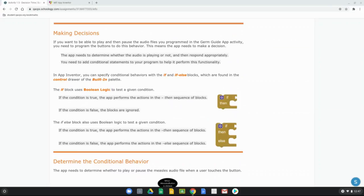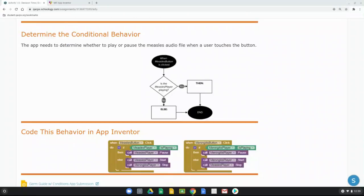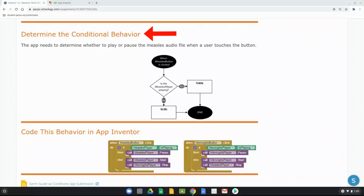How do we determine the conditional behavior of our app? The app needs to determine whether to play or pause the measles audio file when a user touches a button, so we'll use a flowchart to map out our measles button event handler. Right now, when the measles button is clicked, we call the measles player to start. But now we ask: is the measles player playing? We have two options — yes or no — and because we have one condition with two possible outcomes, we'll use the if-then-else block.